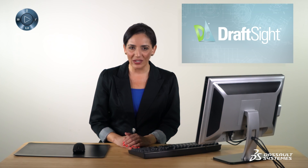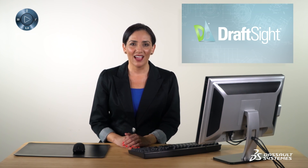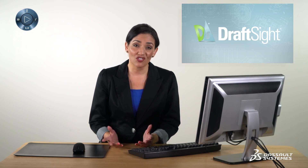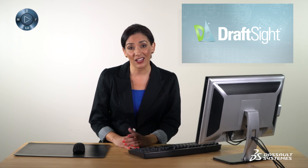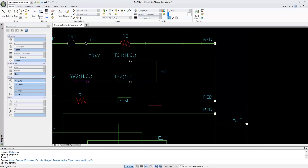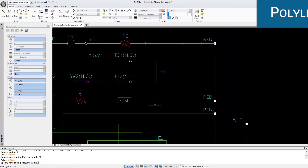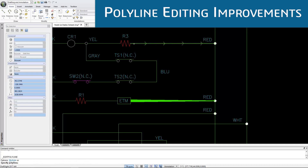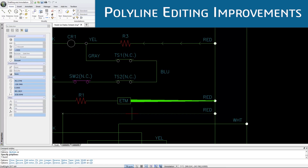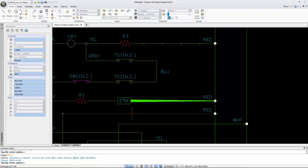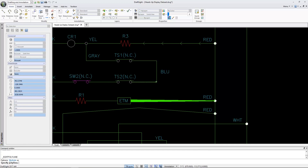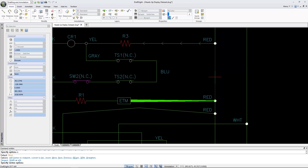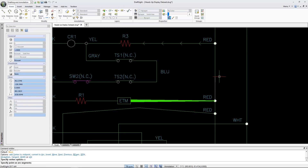Polylines are frequently used in drawings. Have you ever encountered challenges when trying to edit a polyline due to limited options and lack of controls? DraftSight 2017 considerably enhances polyline editing capabilities, providing more editing options such as taper, reverse, add vertex at midpoint, and create arc and polyline segment.